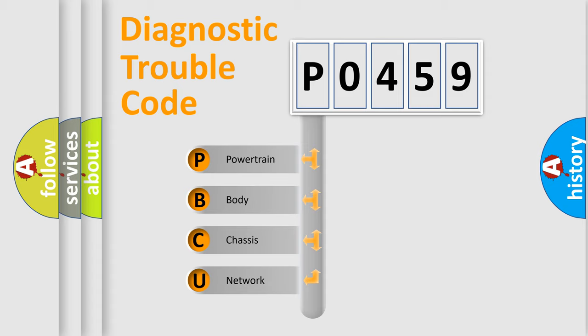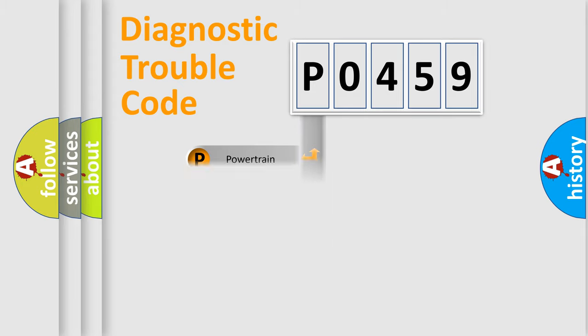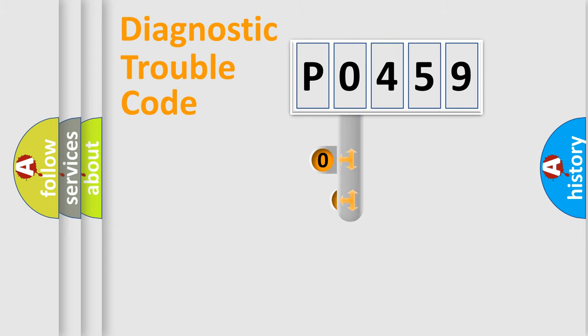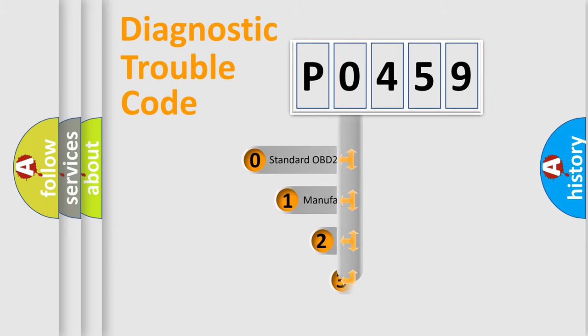We divide the electric system of automobile into four basic units: powertrain, body, chassis, and network. This distribution is defined in the first character code.